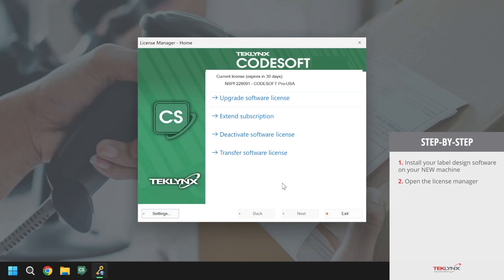Once the license manager is open, there will be options to deactivate, transfer, upgrade, and if you have a subscription license, extend. We will click on the deactivate option.